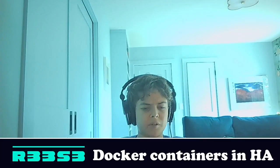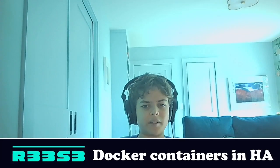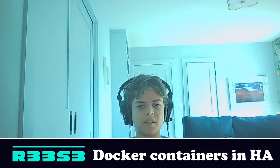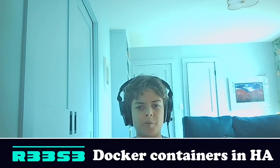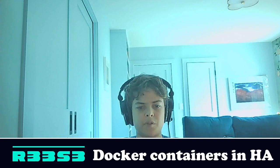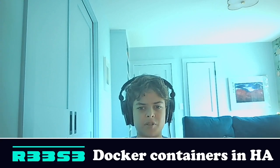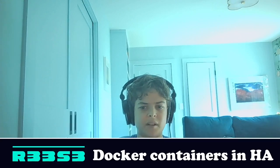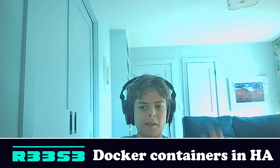So that's been a look at how to run Docker containers and build Docker containers inside of Home Assistant. Hope you enjoy this video. Leave your thoughts in the comments down below. Like, subscribe. See you in the next video. Bye-bye.